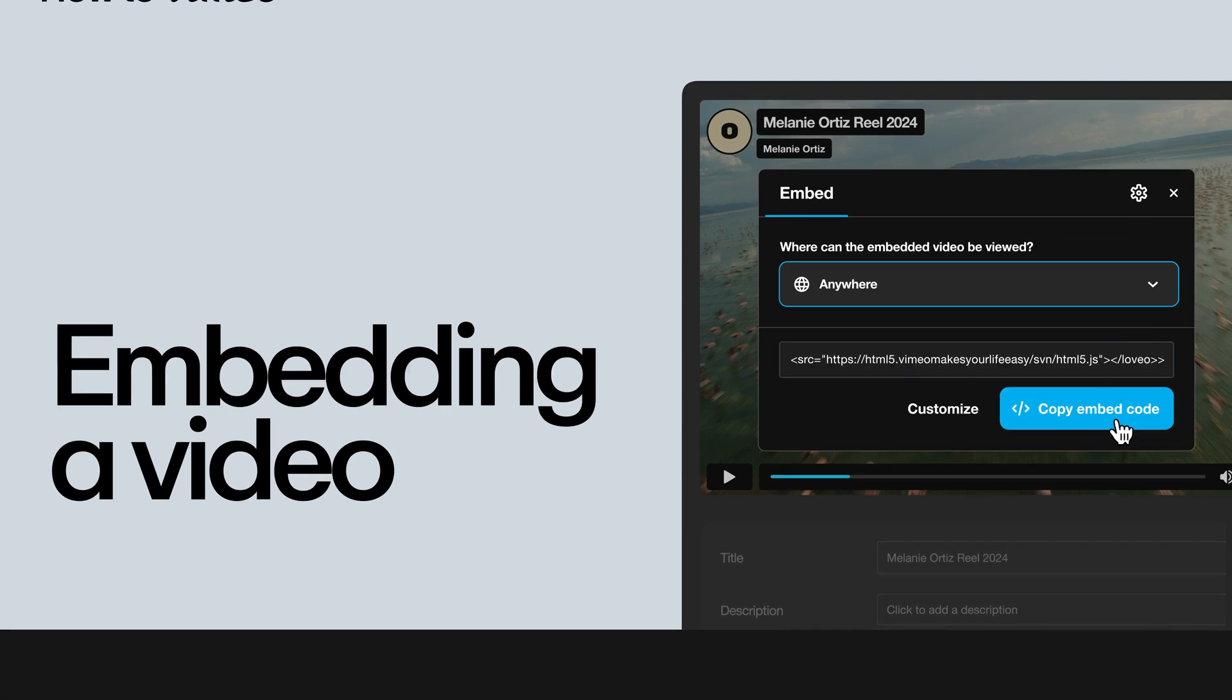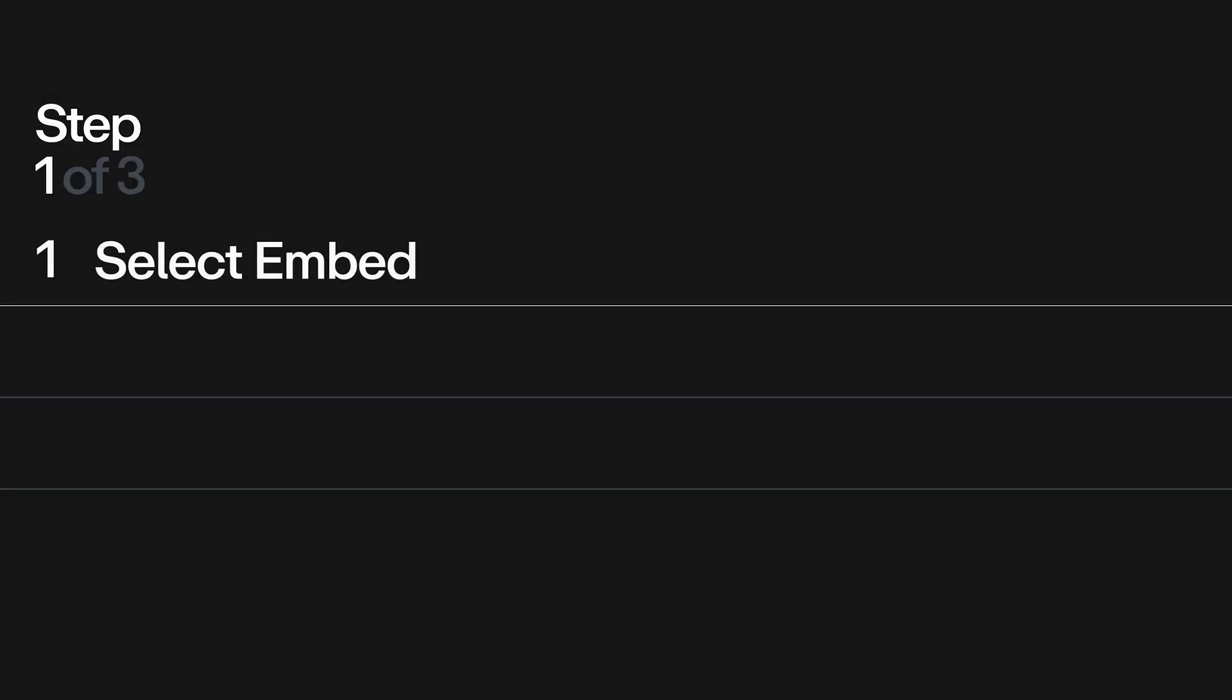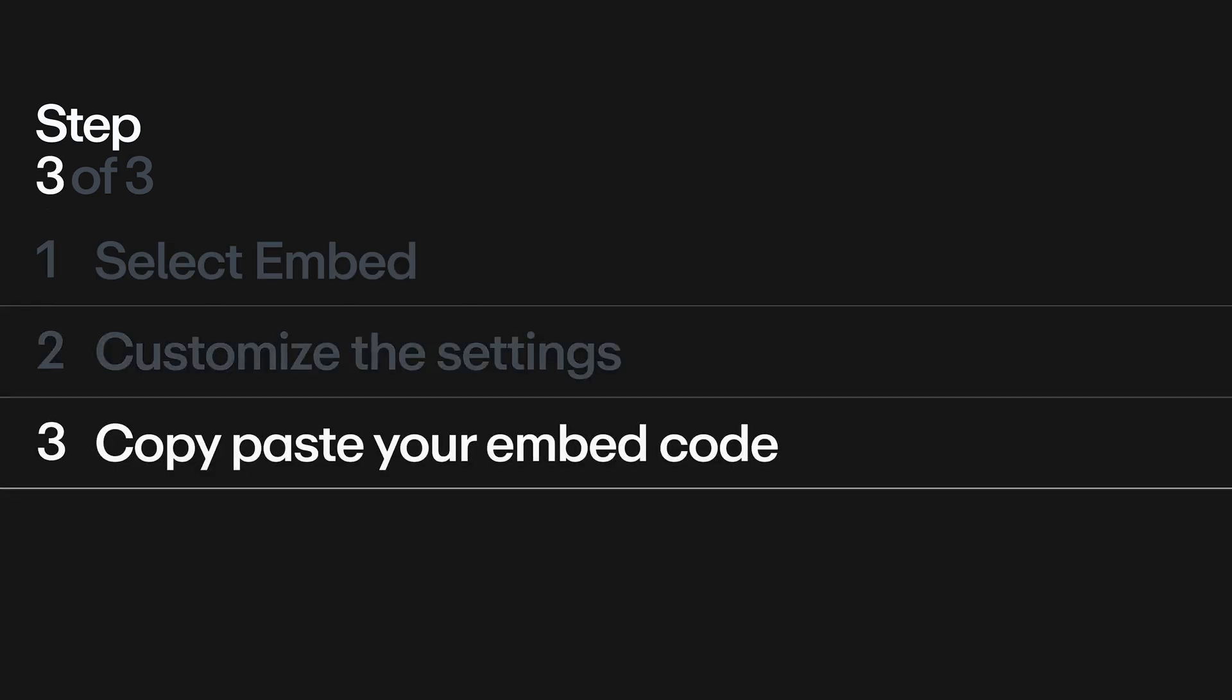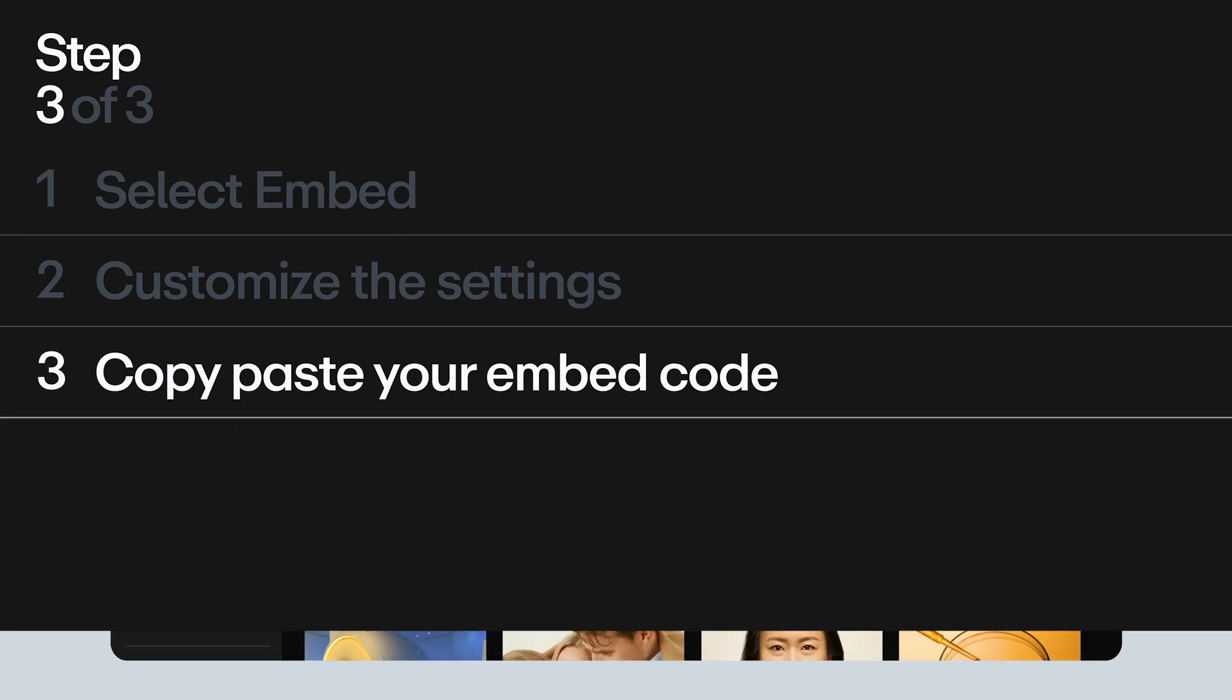First, find your video and select Embed. Next, customize the settings. Lastly, copy and paste your embed code onto your website.